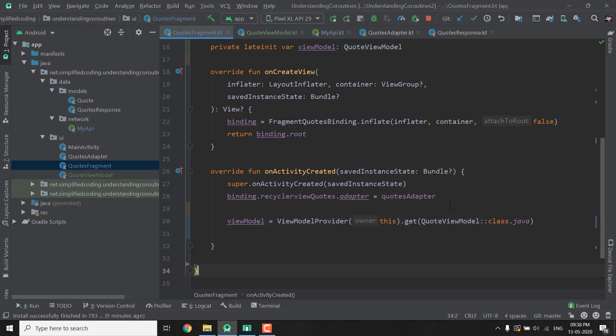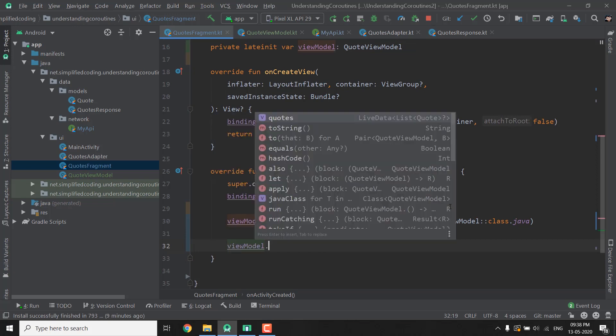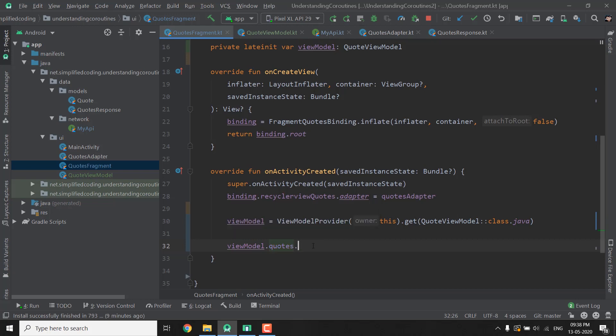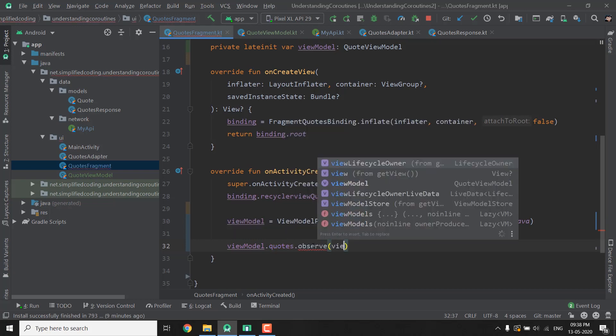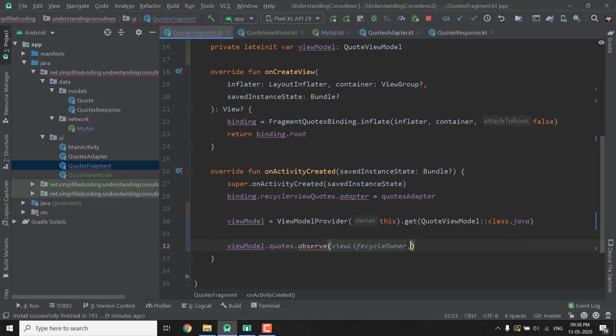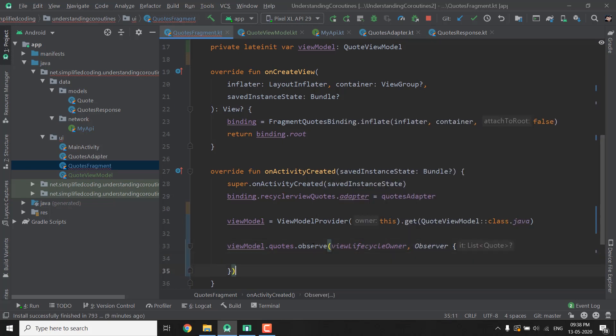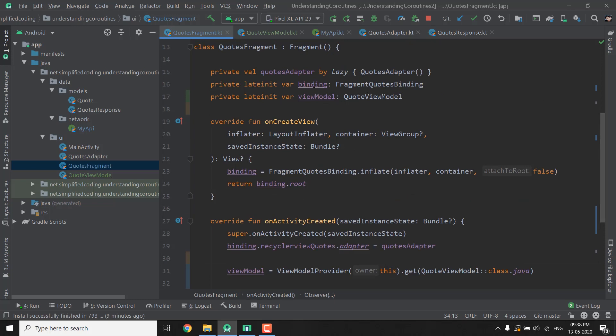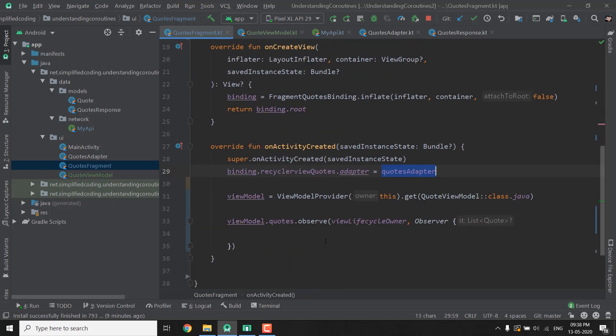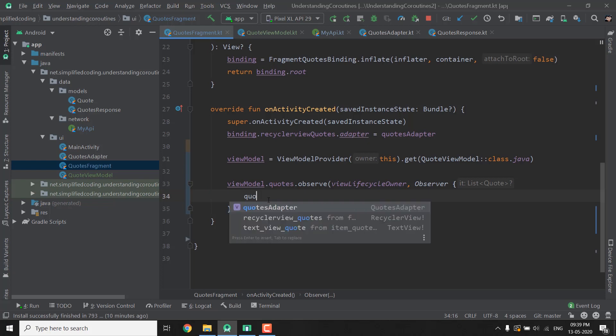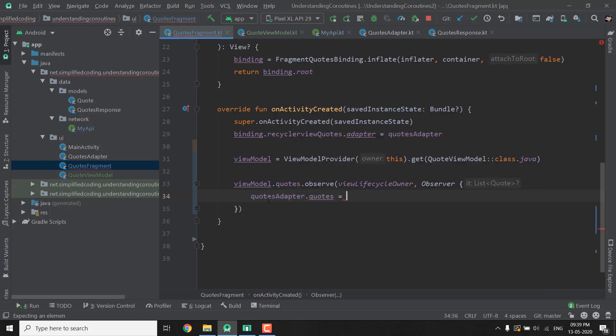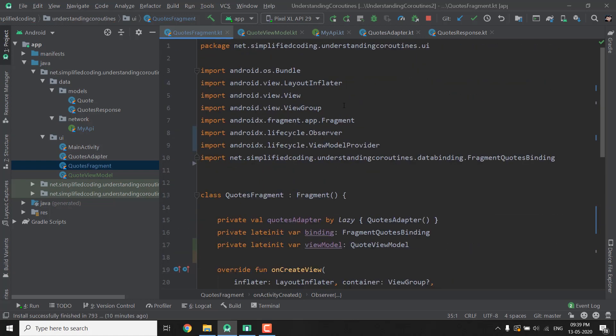Now from the ViewModel we can observe the Quotes. So we will write ViewModel dot Quotes you can see it is LiveData and then we will call observe for the owner we will pass ViewLifecycleOwner and then we need to pass the observer and inside the observer we have our list of Quotes that we can set to our adapter so here we can write QuotesAdapter dot Quotes equals to it and our Fragment class is ready.